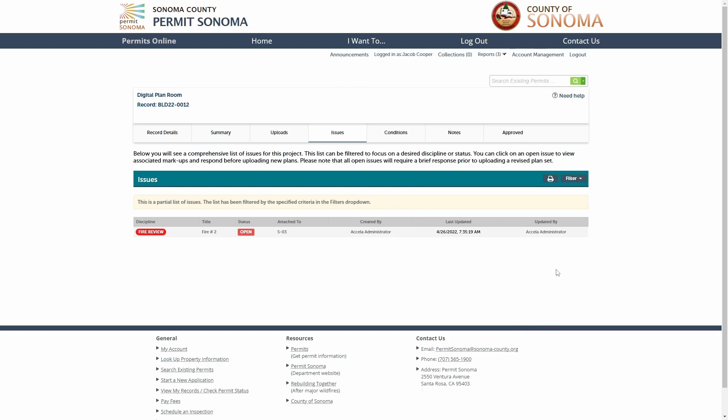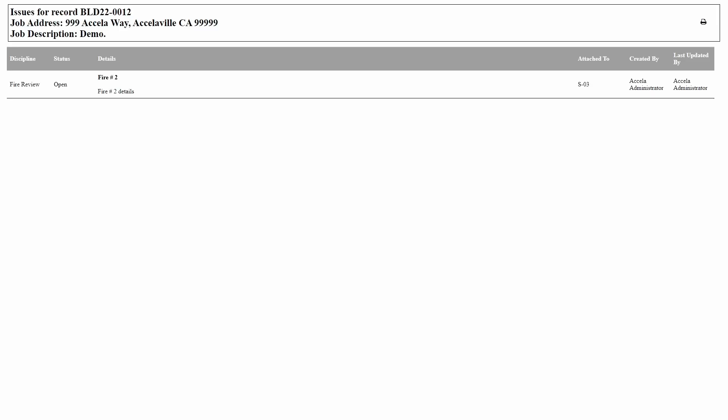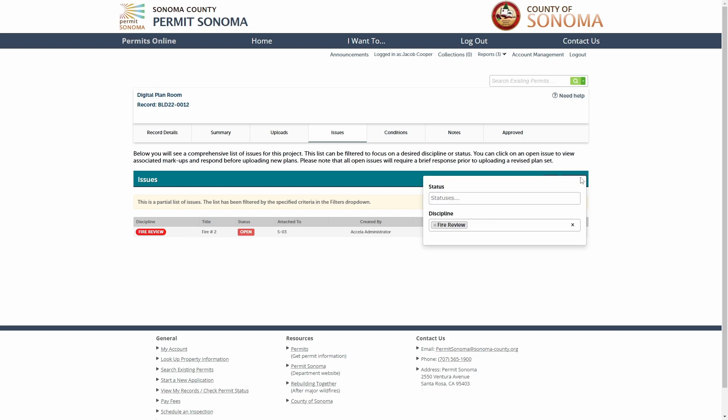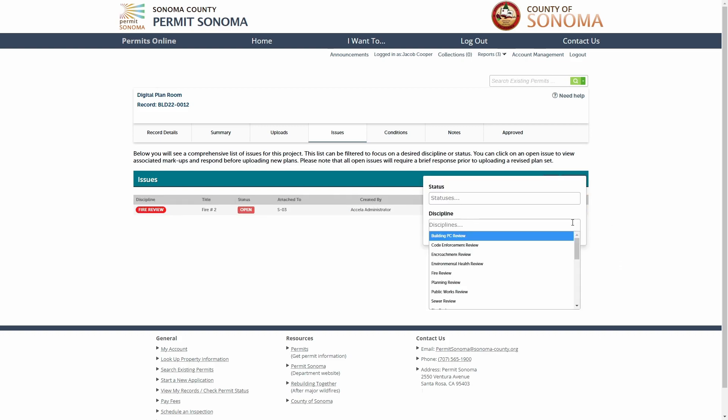Clicking the print icon enables you to print the issues list or save it to a PDF to email it to your project team and other parties. You have the ability to print a filtered list of the issues or remove all filters to print the entire list.